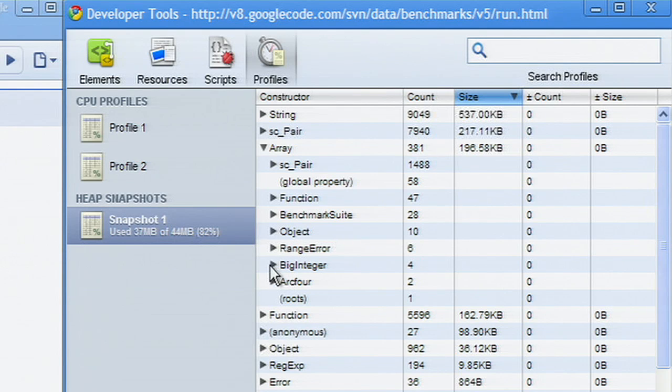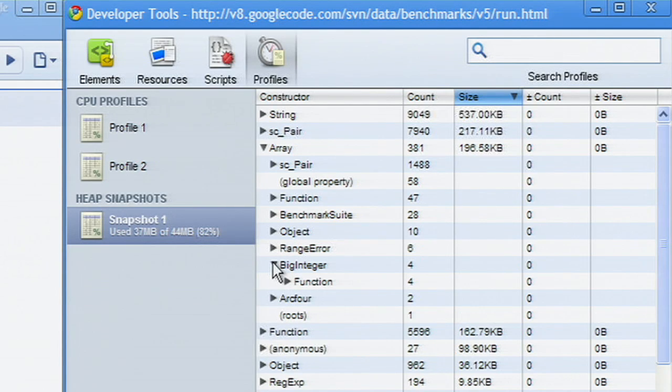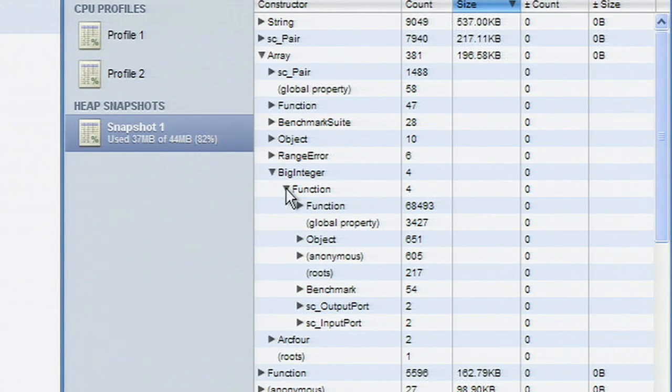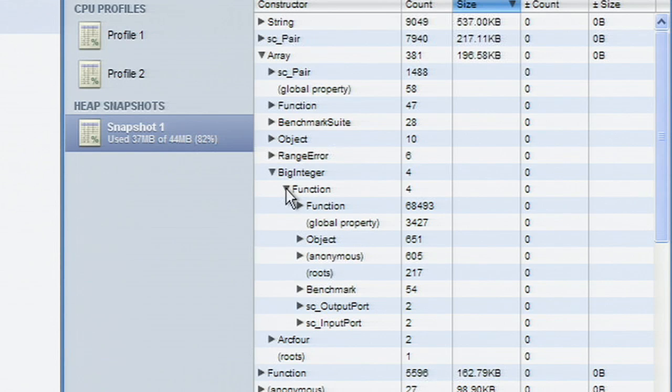Expanding a node reveals an aggregated list of retainers for the certain type of JavaScript objects. For each type of retainer, you can see the count of references.